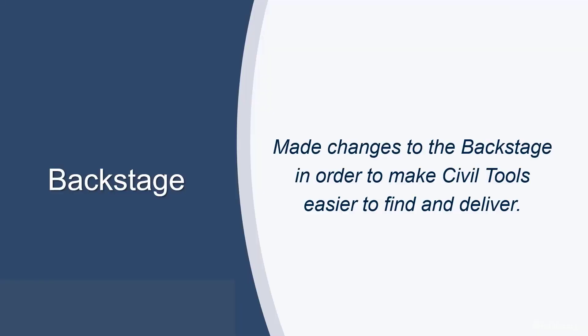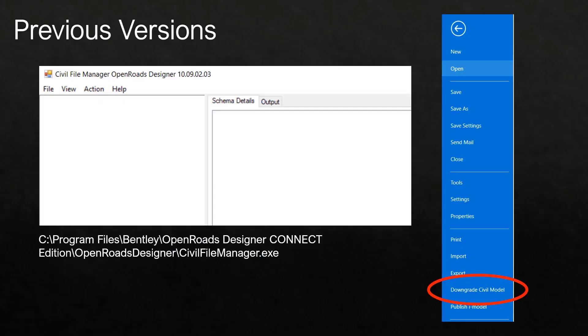We've made some changes in this release to the Backstage in order to make civil tools easier to find and deliver.